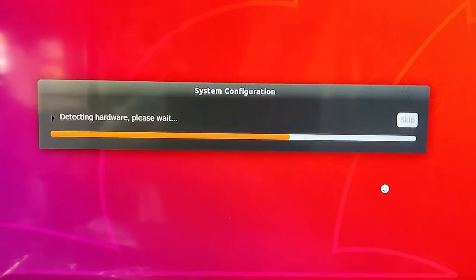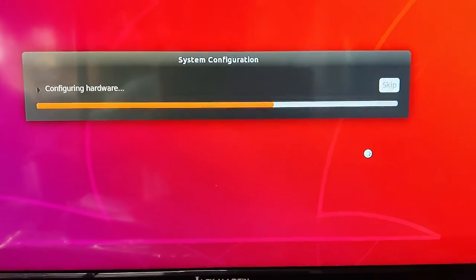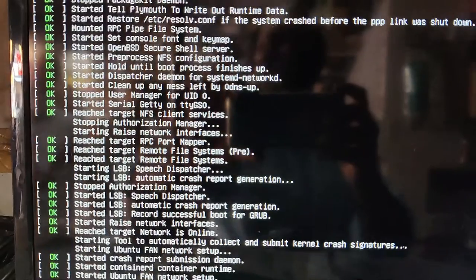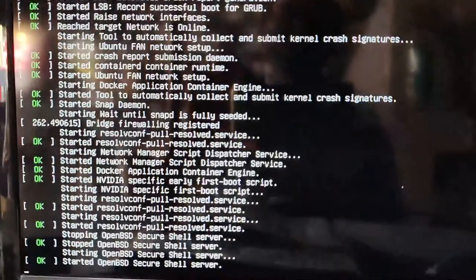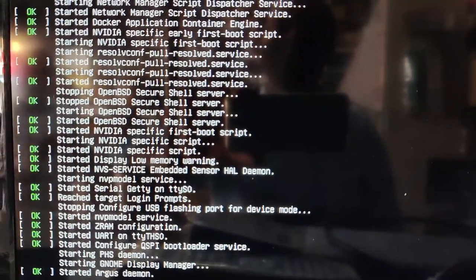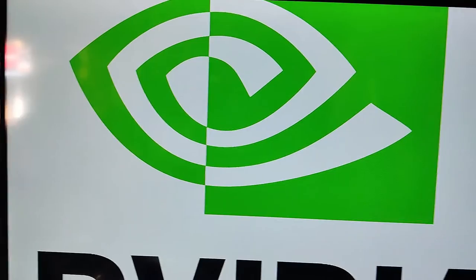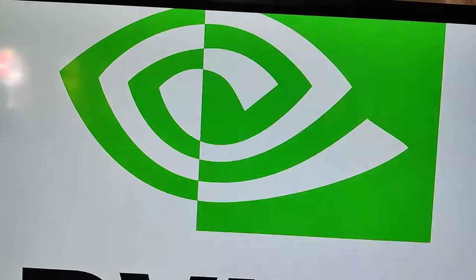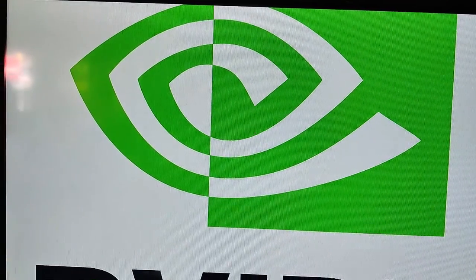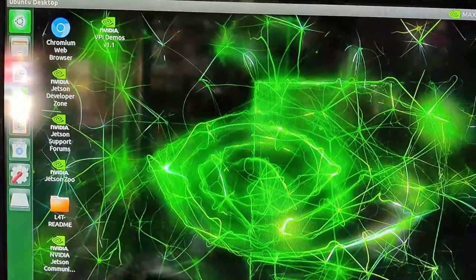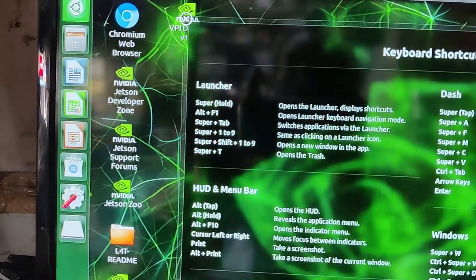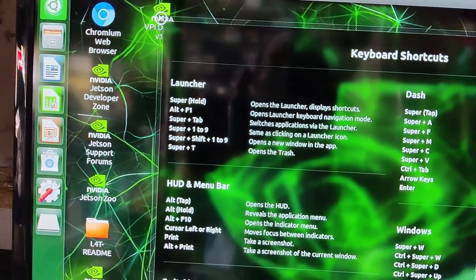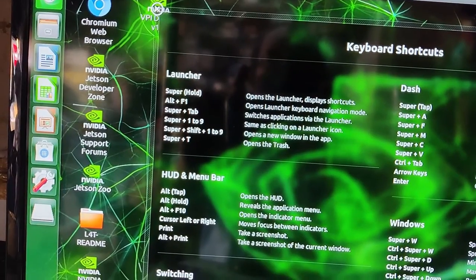Now click on next and now it is configuring the hardware and booting up again, it will take some time. And the welcome screen, your name will be displayed and you have to provide the password to login. Now this is the welcome screen of NVIDIA jetpack Jetson Nano and this green screen is the welcome screen.